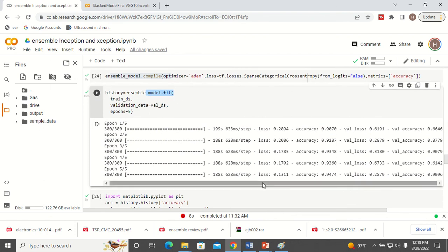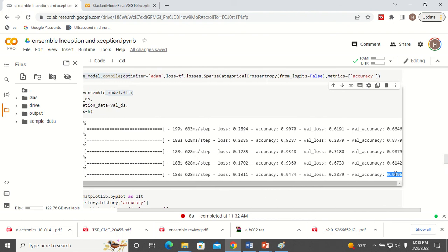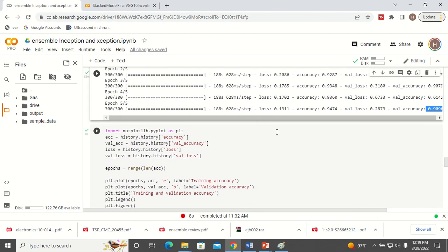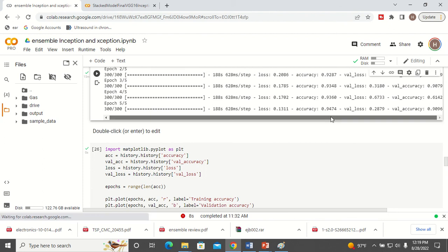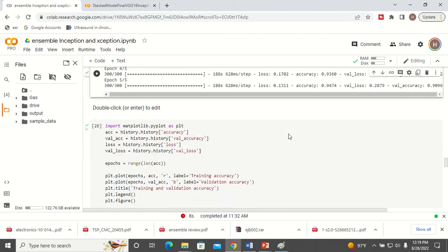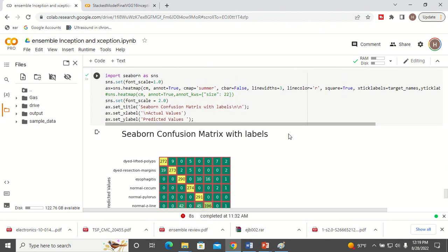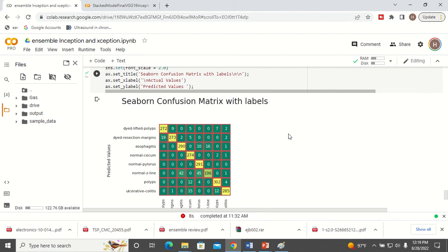When you start training the ensemble model, you can see the validation accuracy is around 90%, which is much greater than the previous two models individually. When you train a model separately you get lower validation accuracy, but when you create an ensemble of both models the validation accuracy improves significantly. Here you can see the graph and the confusion matrix — it is much better than creating a single model.